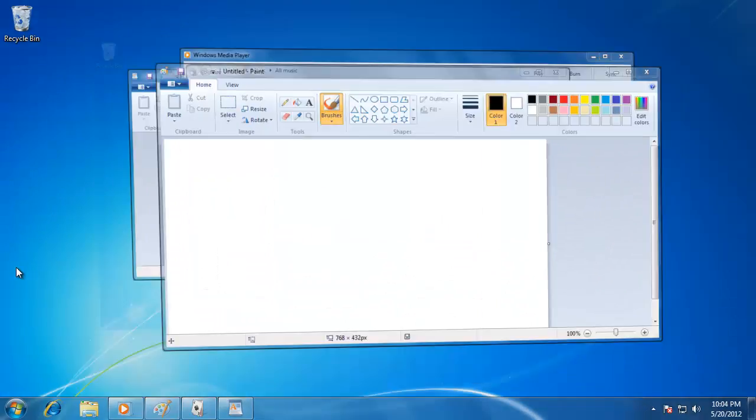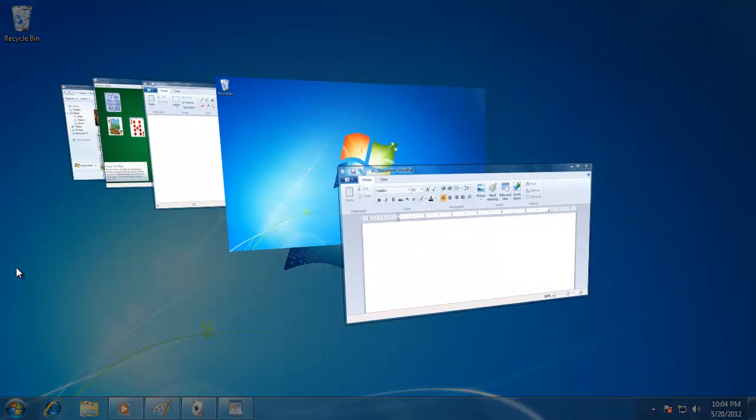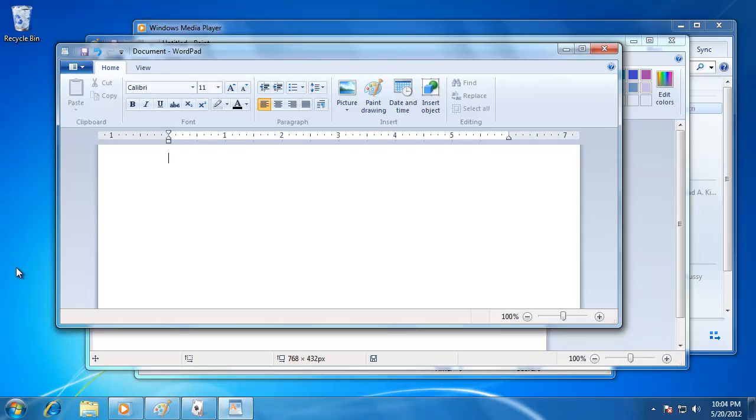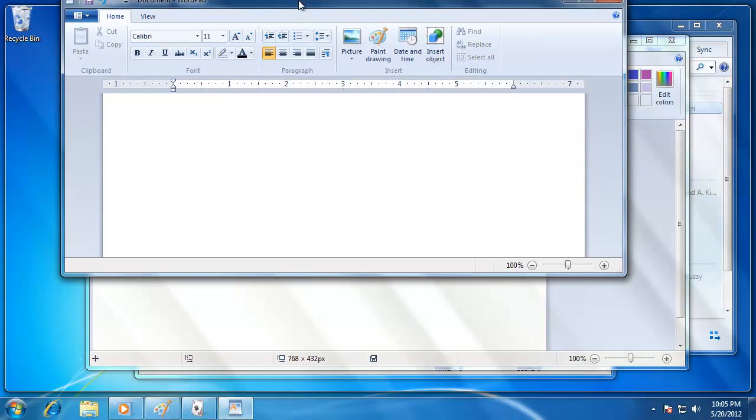Windows also includes a feature called Windows Snap to make it easier to maximize and place windows side by side on the desktop. To use Windows Snap, grab the window by the top bar and drag it to the very top of the screen.